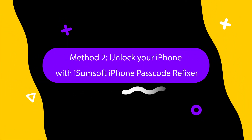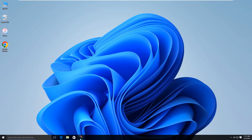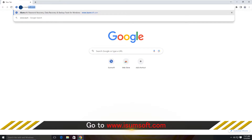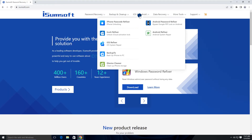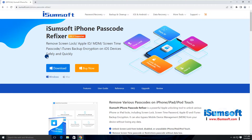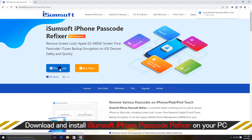Method two: unlock your iPhone with iSumsoft iPhone Passcode Refixer. If the first method doesn't work for you, this is your best option. Log into your computer and go to the iSumsoft website to locate the iPhone Passcode Refixer software. This is a powerful iPhone unlocking software that can remove various iPhone locks, including screen lock, screen time passcode, Apple ID, MDM, and more. Download and install the software on your computer.